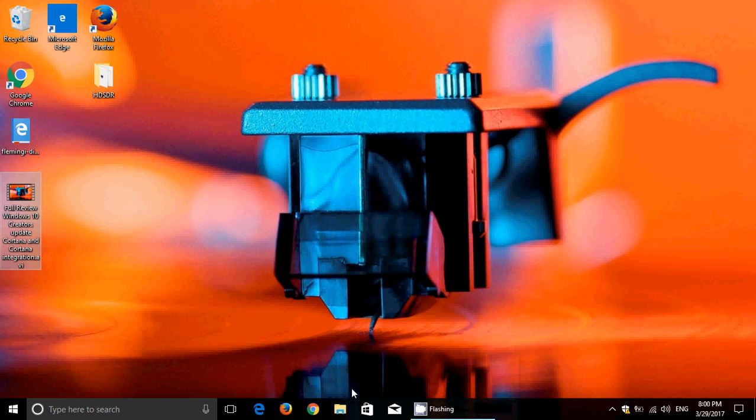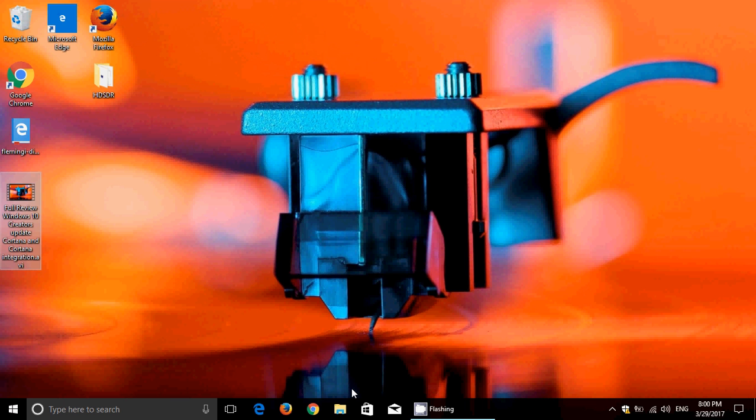Welcome to the Windows Channel and this is the full review of Windows 10 Creators Update. We are of course on part three of nine different videos explaining and showing off different functionalities of the Creators Update.